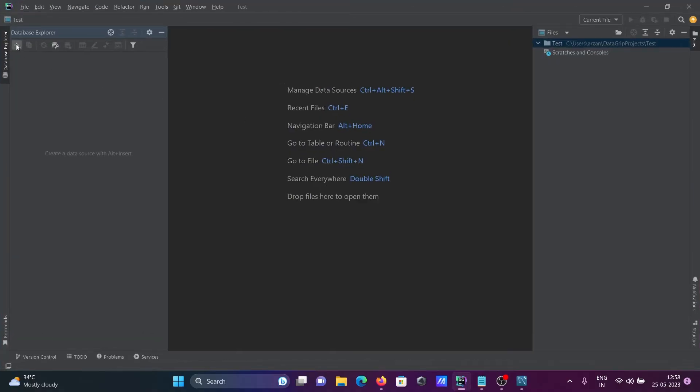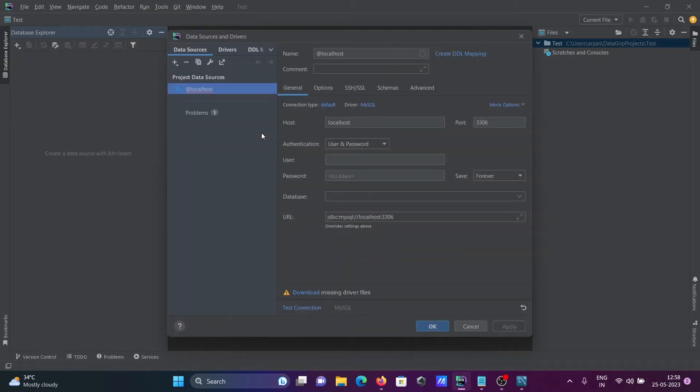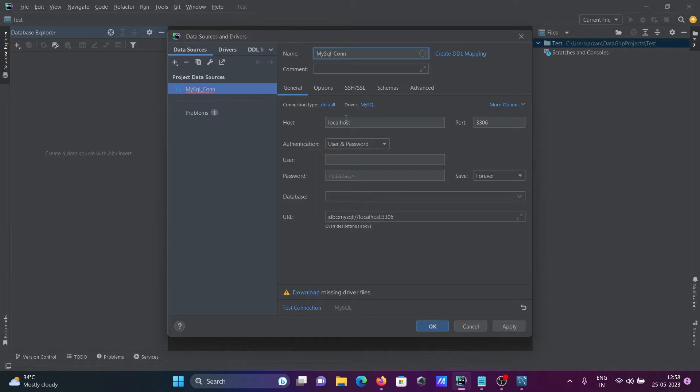First, you need to click on this plus icon for data source, and here you can see MySQL. Click there. In this place, you should give a meaningful name, so I'm giving the name mysql_com. Localhost is automatically taken, user is root, and enter the password.